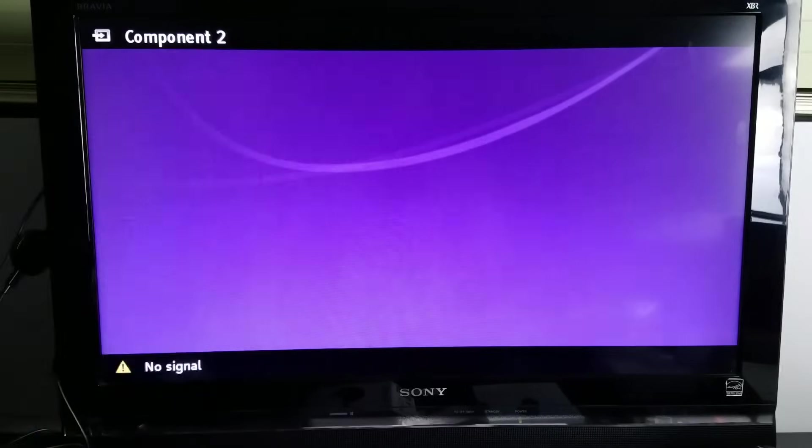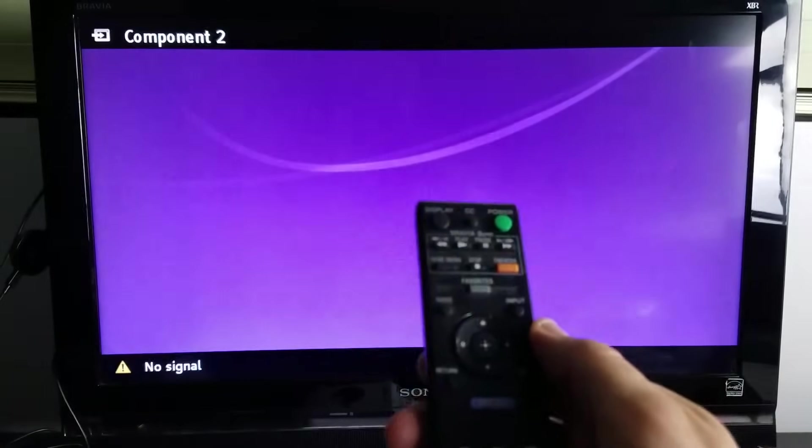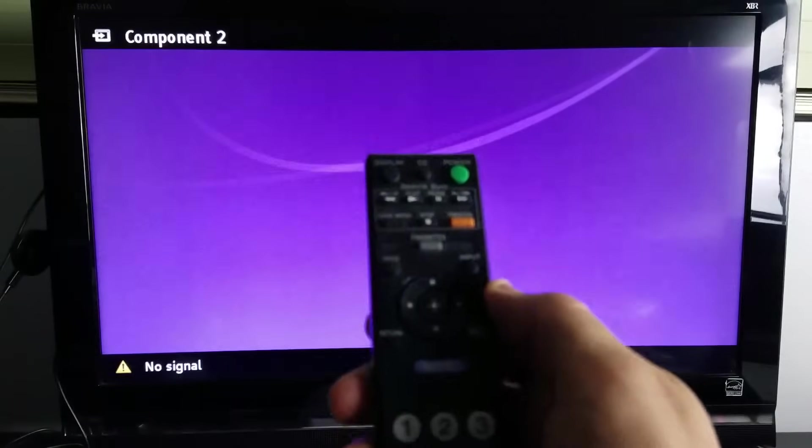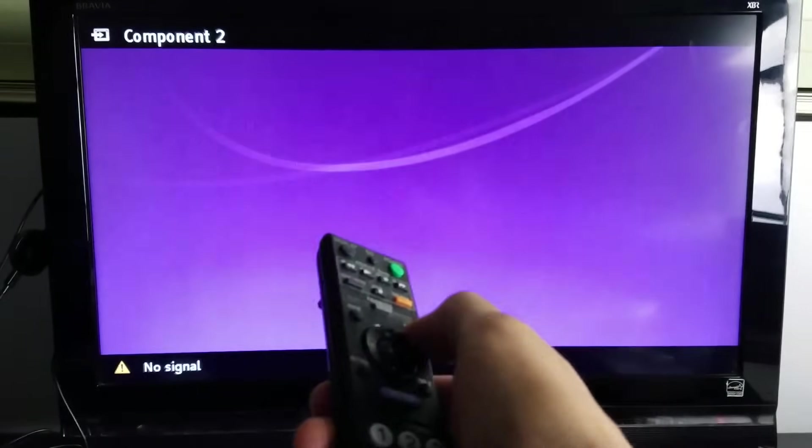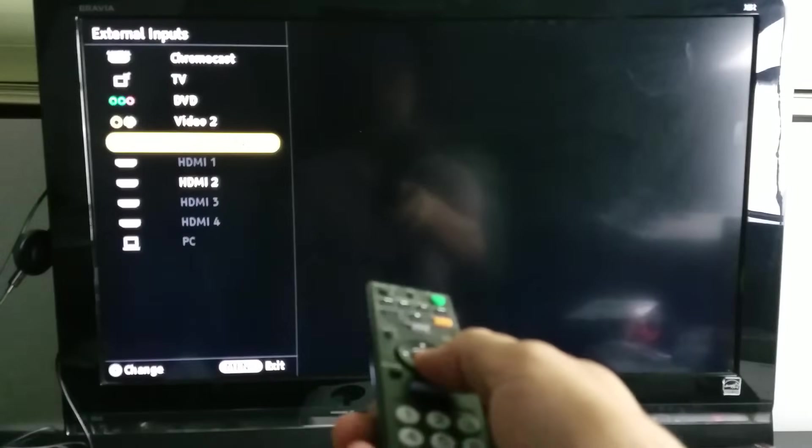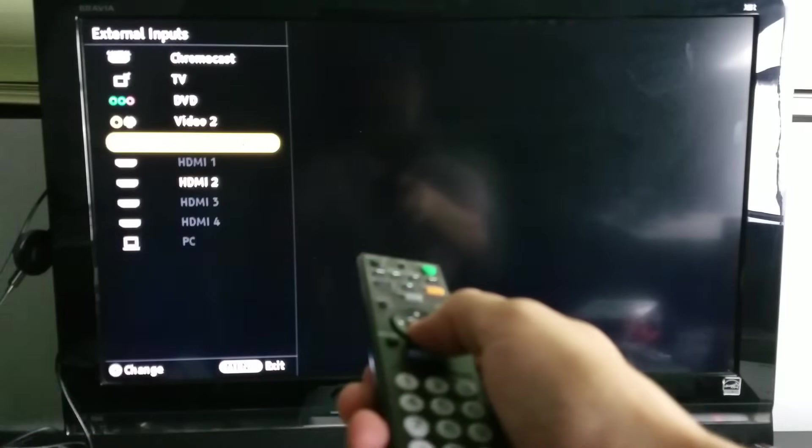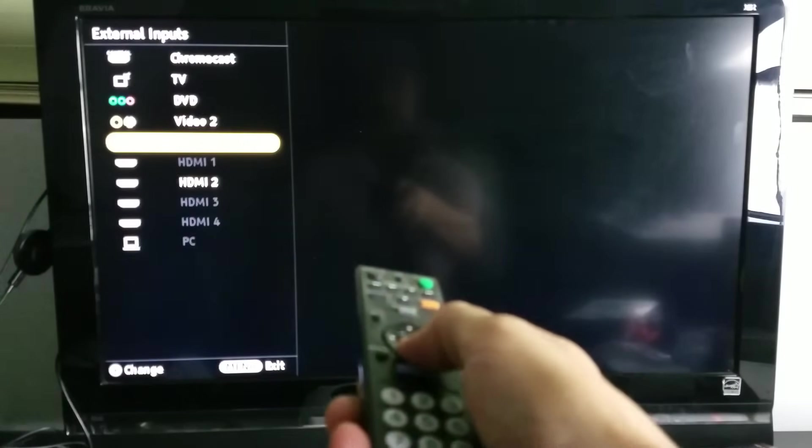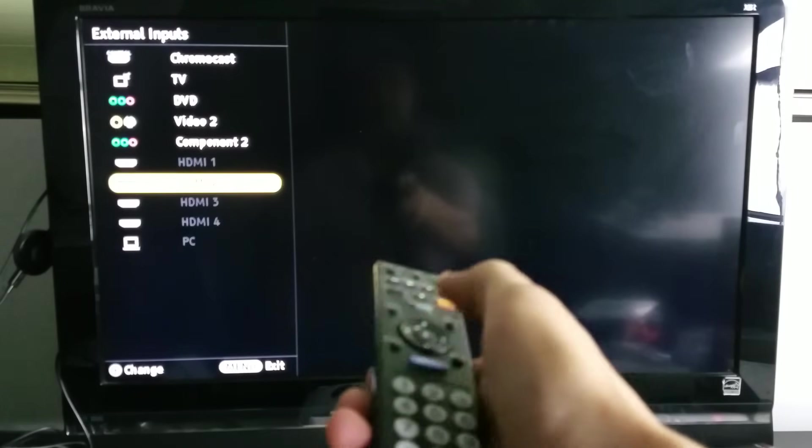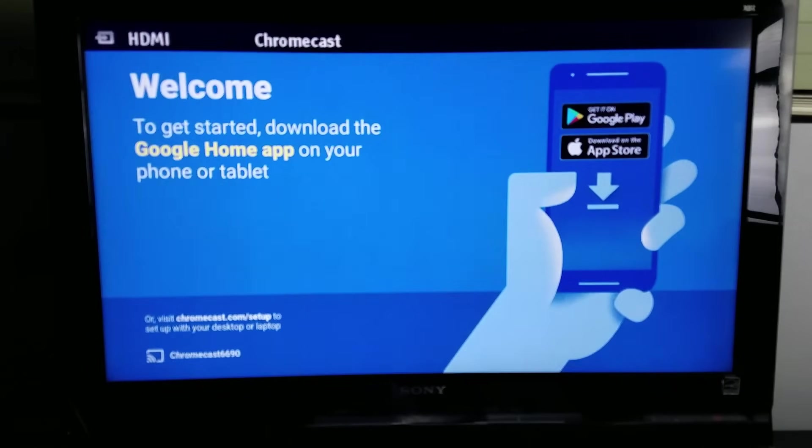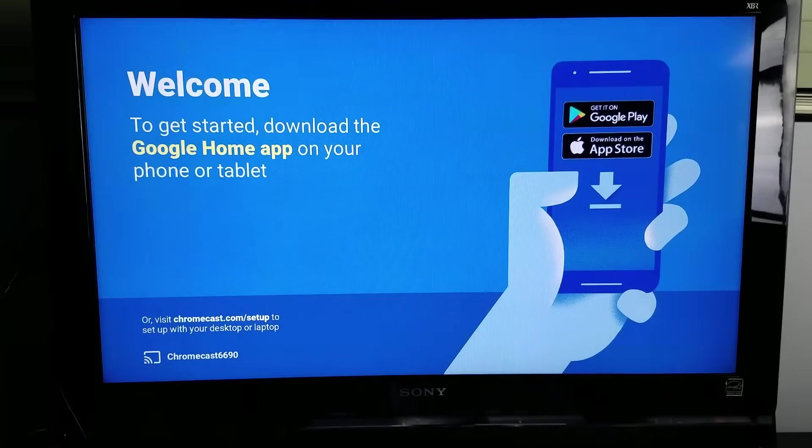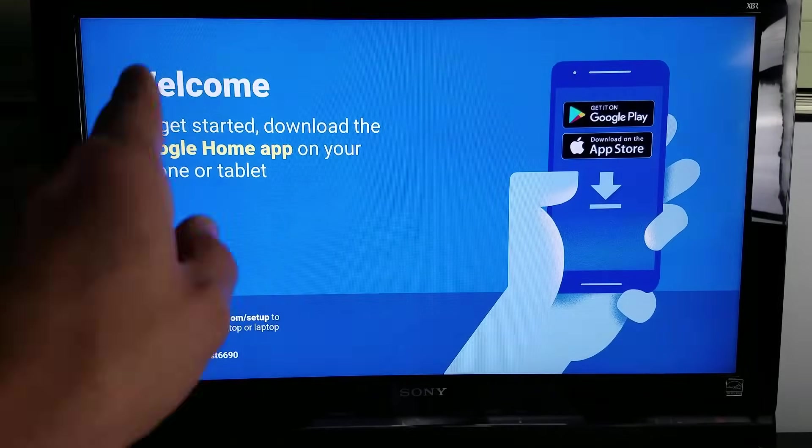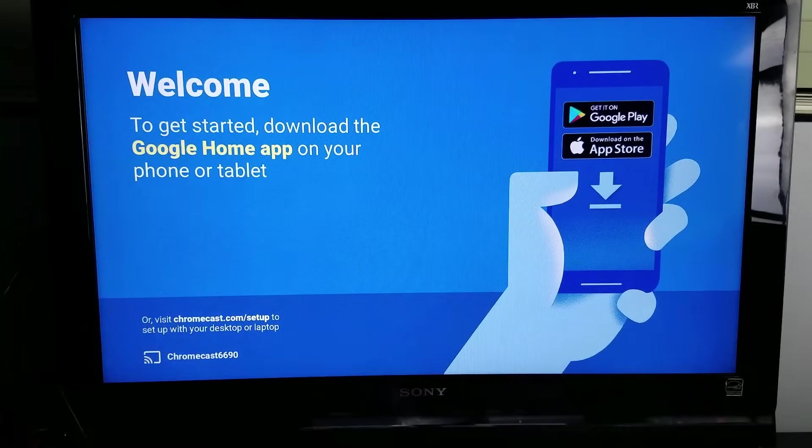So my Chromecast is hooked up to my TV now. I'm going to grab my remote and press on input or source to make sure that it is on the correct HDMI port. You can see that HDMI 2 is highlighted, so obviously that is where my Google Chromecast is. I'm going to press enter. Now you can see the welcome screen and it says to get started, download the Google Home app on your phone or tablet.